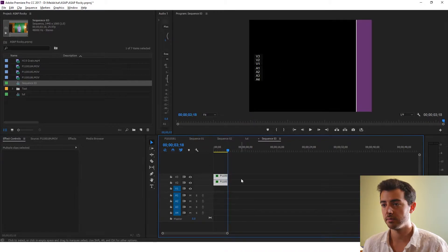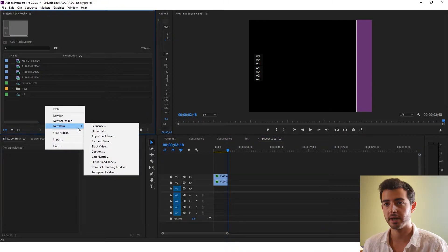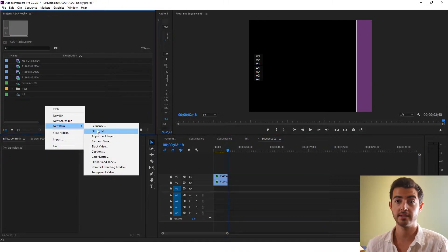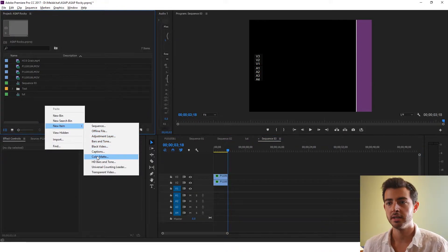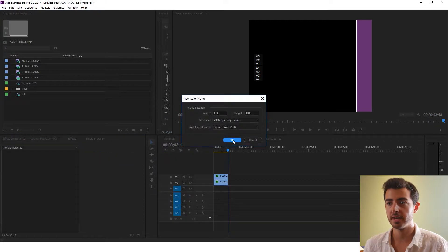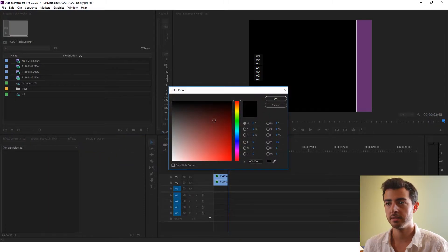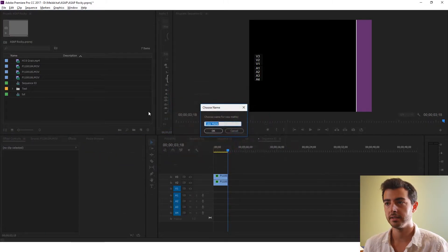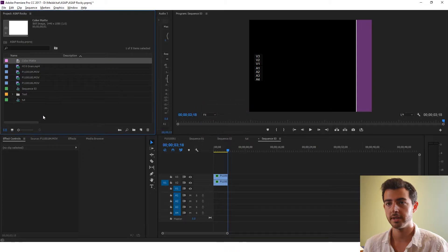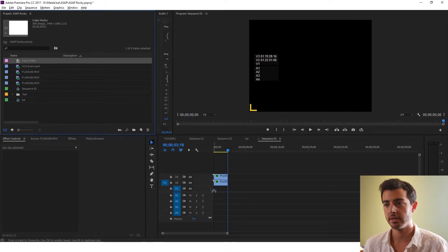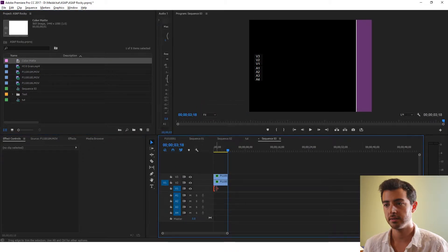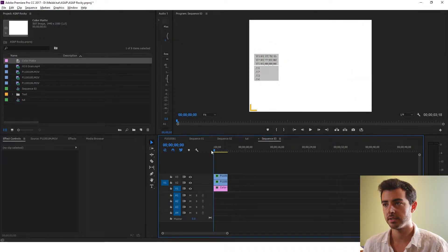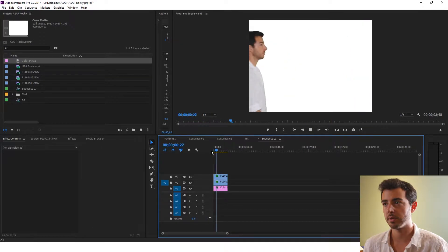Now what I want you to do to get that white background, because I didn't shoot it on a white psych wall, I shot it on a green screen. You can create a color mat. White. Okay. Drop that underneath. Easy enough. You've got your white background.